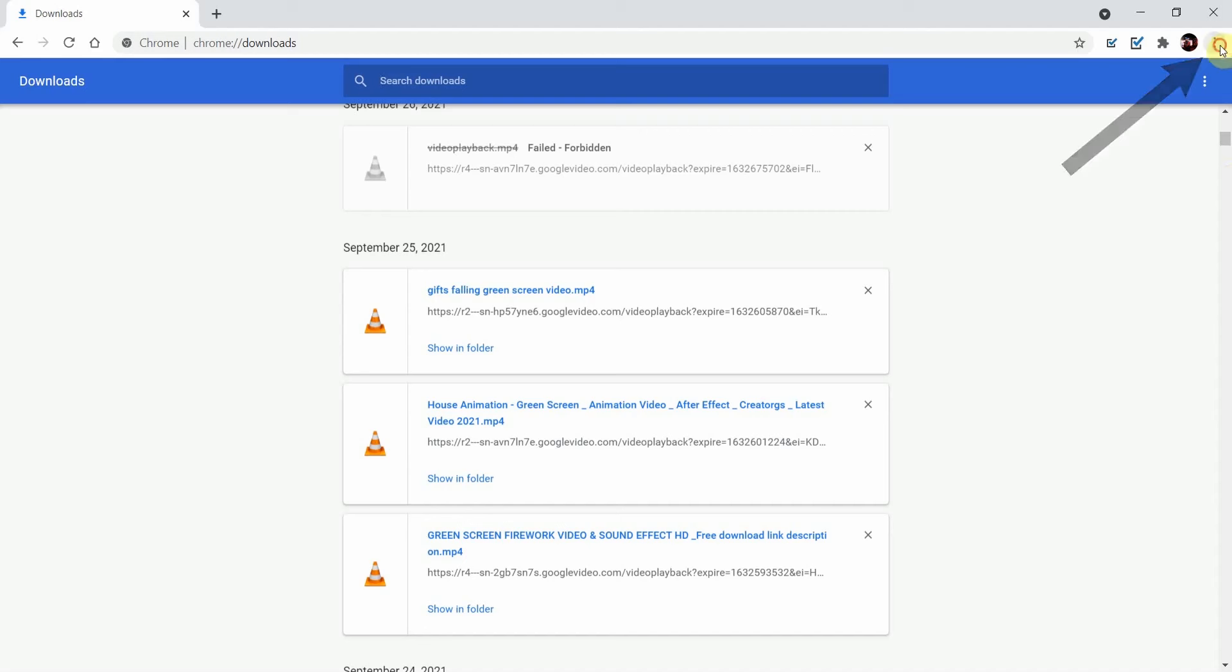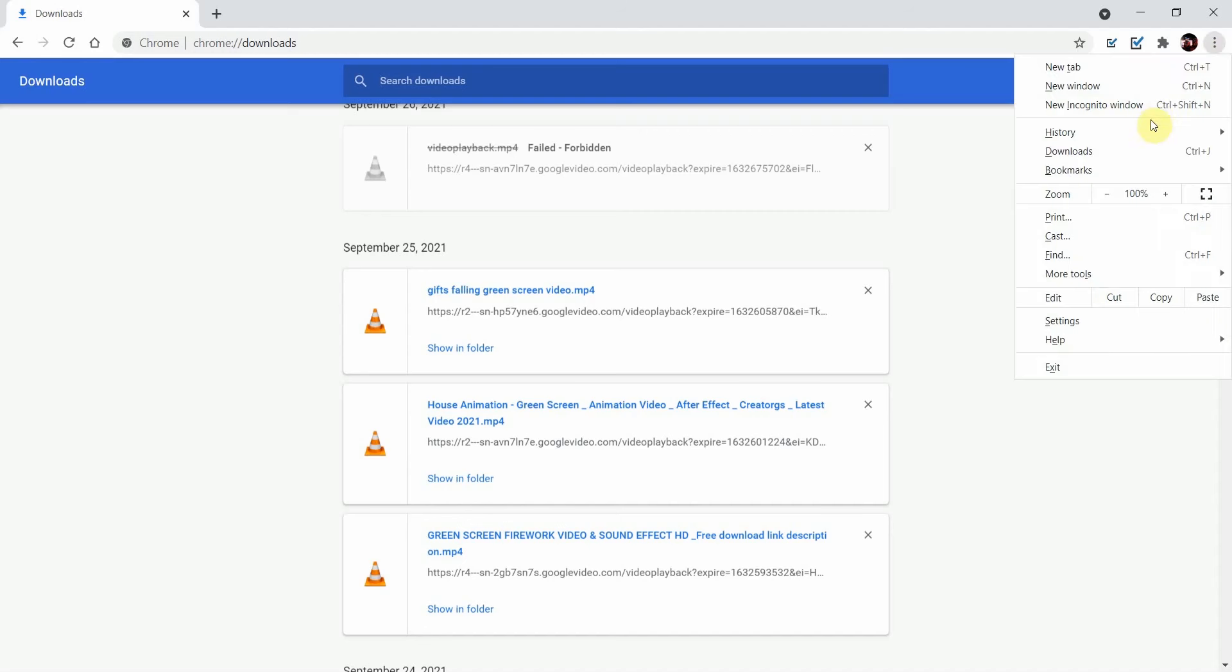What you want to do is click the three dots at the top right corner here and then go to settings.